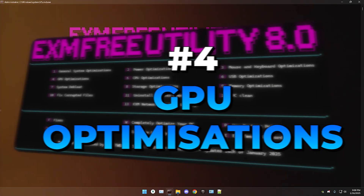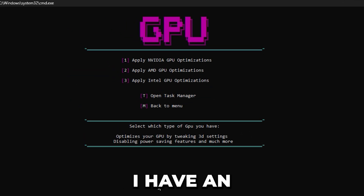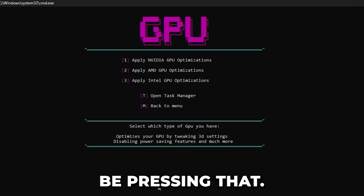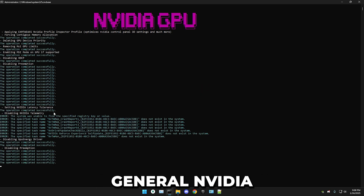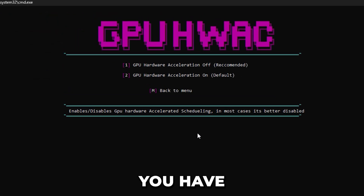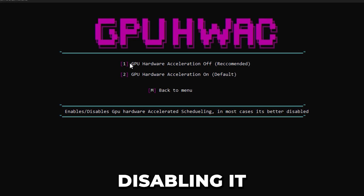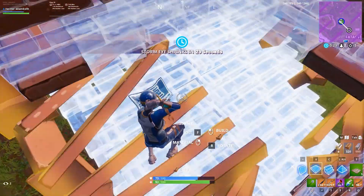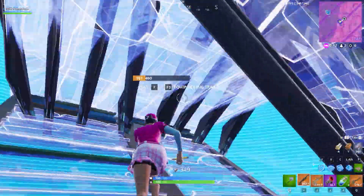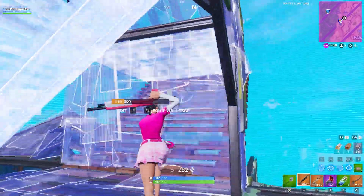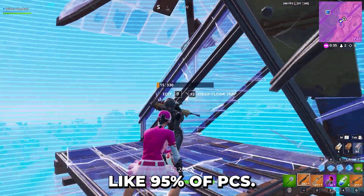Next we have GPU optimizations — just select whichever type of GPU you have. I have an NVIDIA GPU. First it will apply an NVIDIA Profile Inspector profile — press OK. Then it will do some general NVIDIA tweaks. After that you have the option to enable or disable hardware acceleration. I highly recommend disabling it because in most cases it will help your performance a decent amount. It's better disabled on about 95% of PCs, though you can test it yourself.